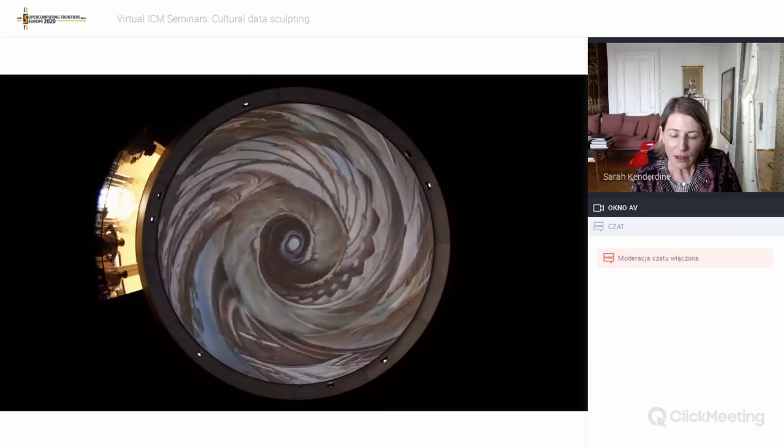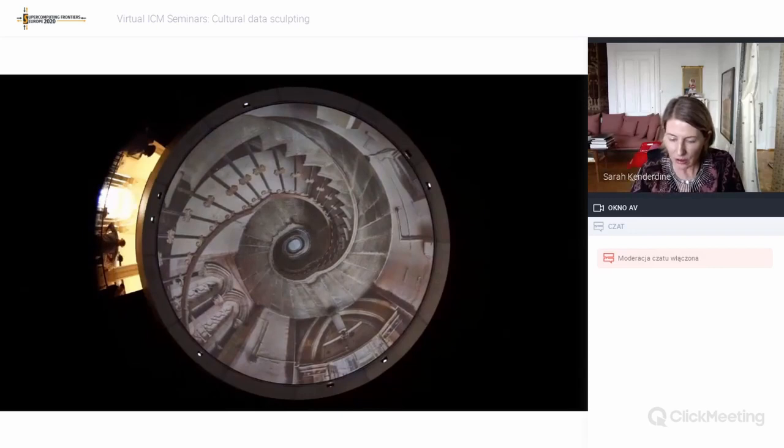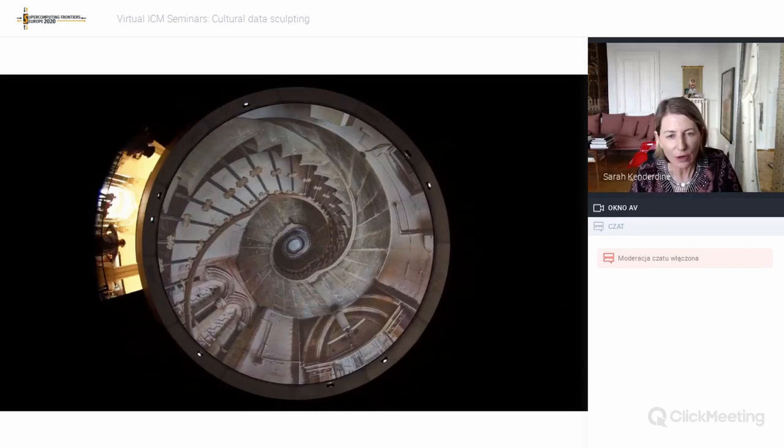There's a lot of theory about full domes and the way they work in a perceptual sense, but we can probably leave that for another discussion.